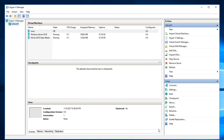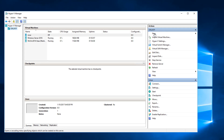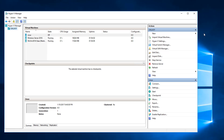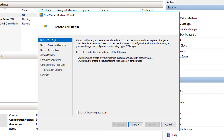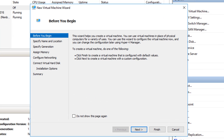Since we have that set up and ready to go, all I need to do is click on 'New' under the action section, choose 'Virtual Machine', and the virtual machine wizard is going to appear. We're just going to walk through the virtual machine wizard.